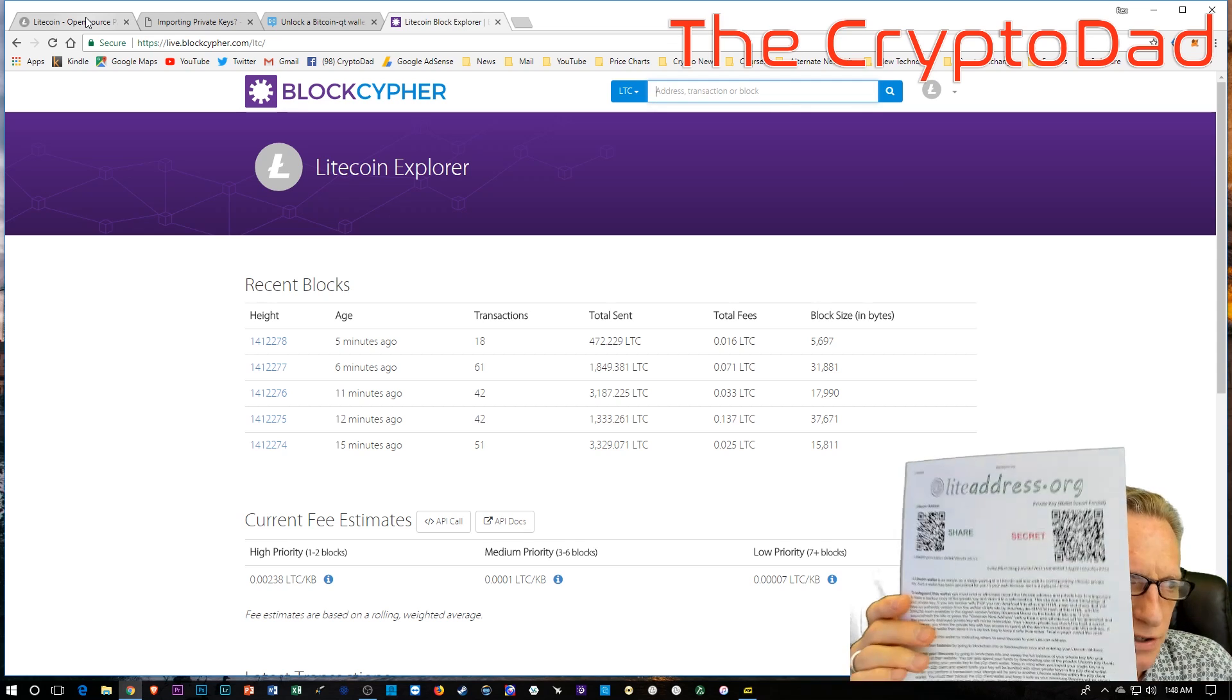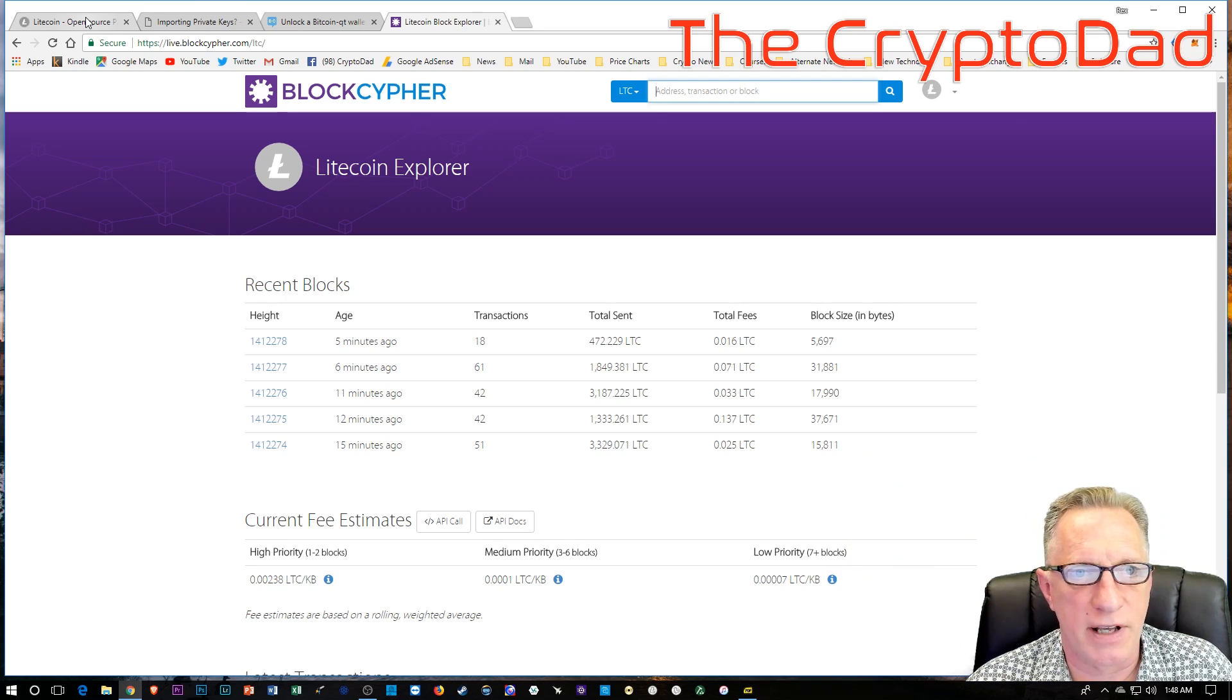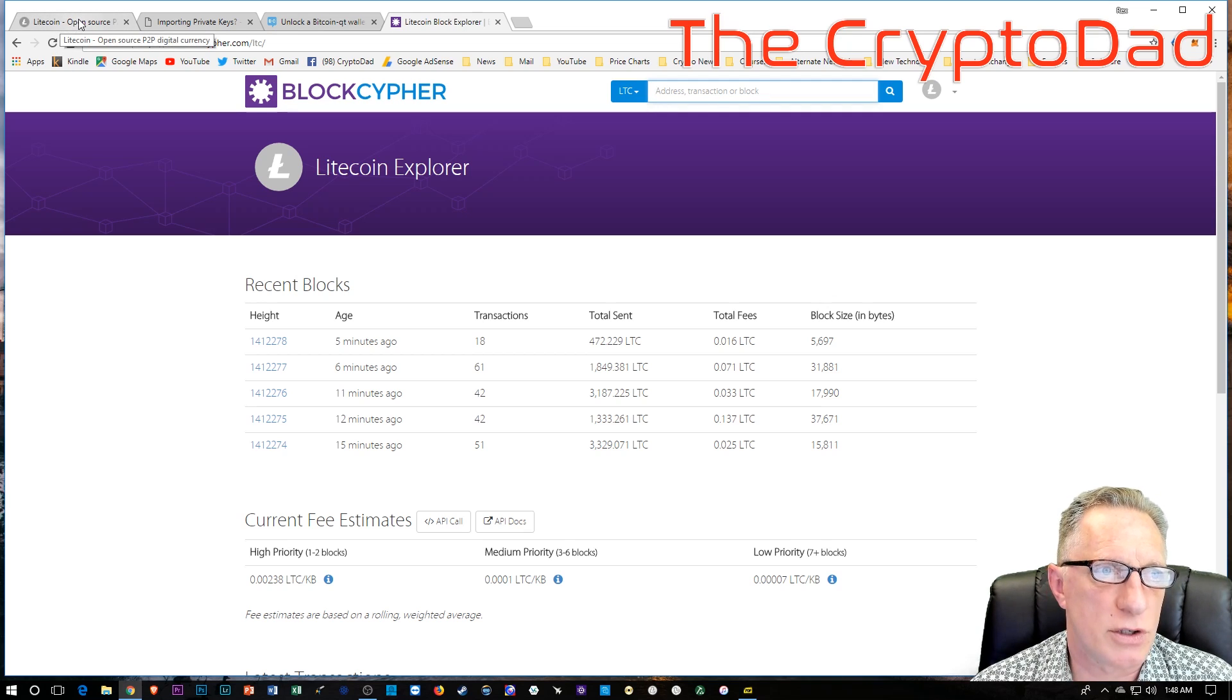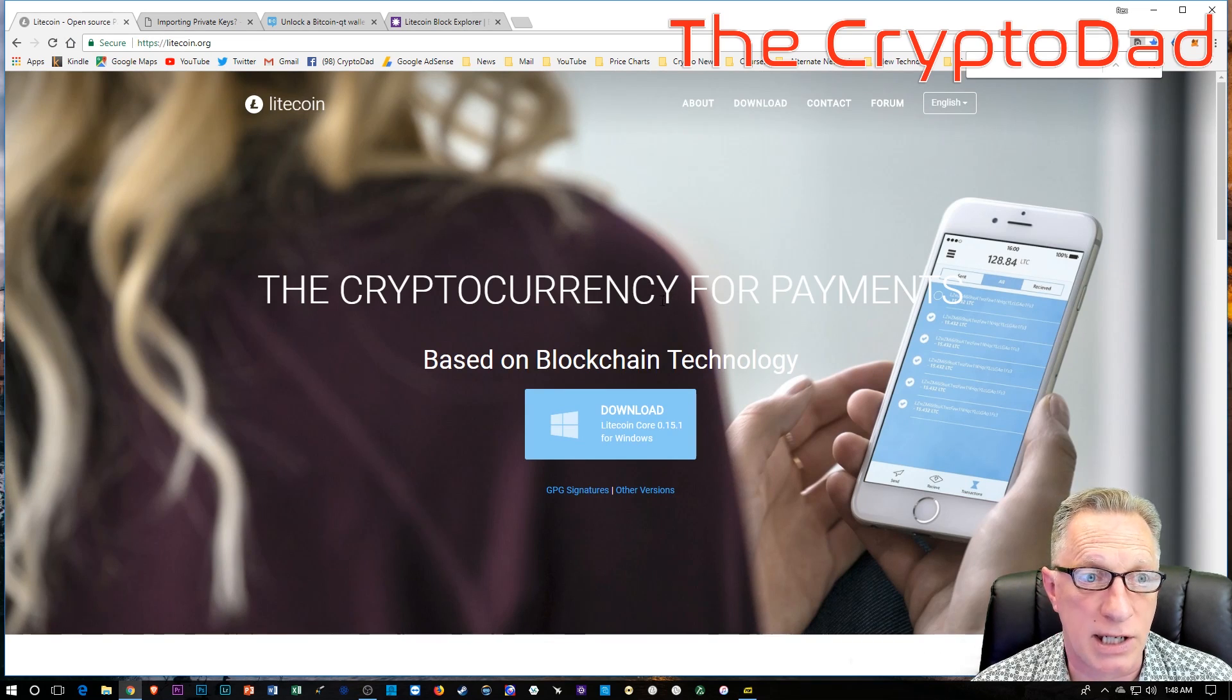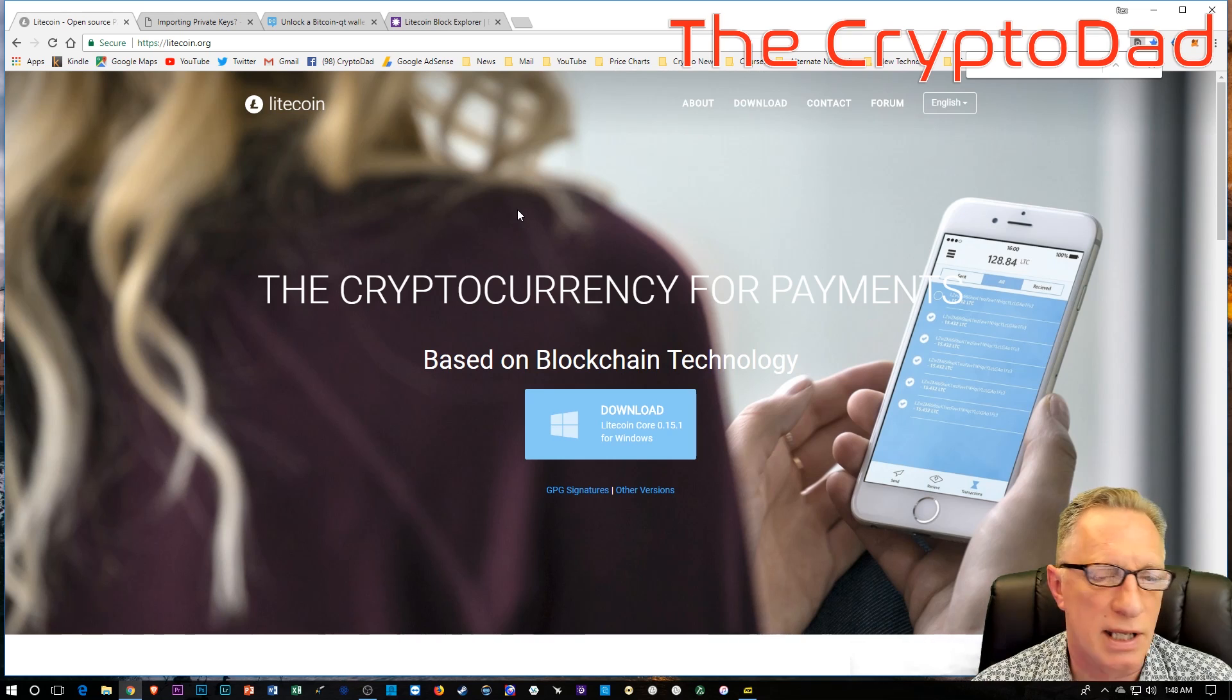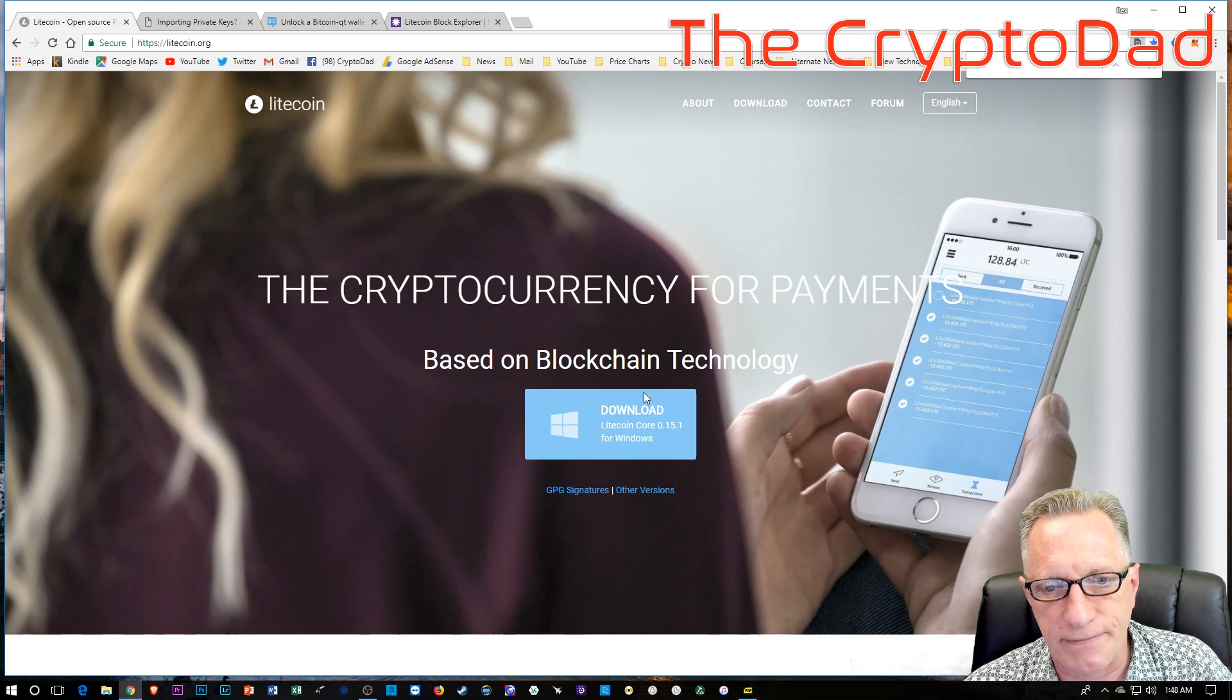So here's the problem. You have a paper wallet just like this, and you're trying to get the funds out. So what you have to do is go to the Litecoin homepage and download a Litecoin core wallet. And what you're going to do is import the private keys from this paper wallet into that. So I'll take you through that process.